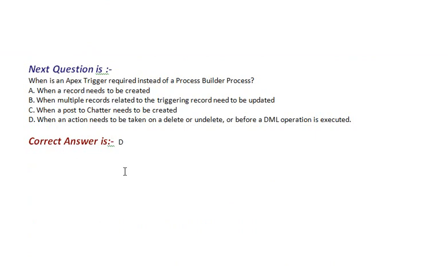Our next question is, when is an Apex trigger required instead of a process builder process? Option A, when a record needs to be created.